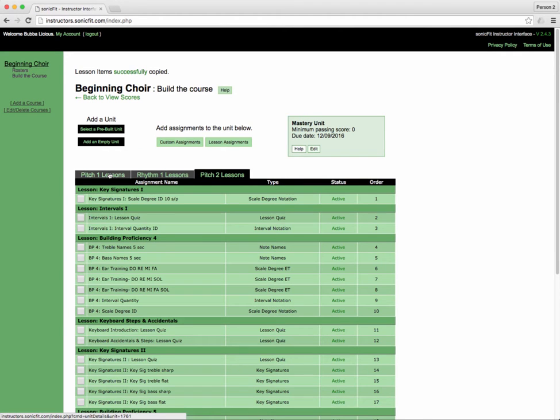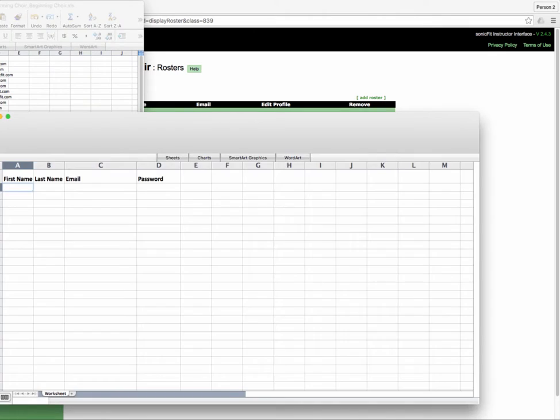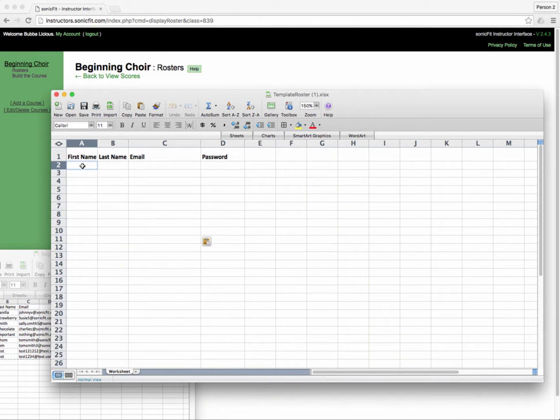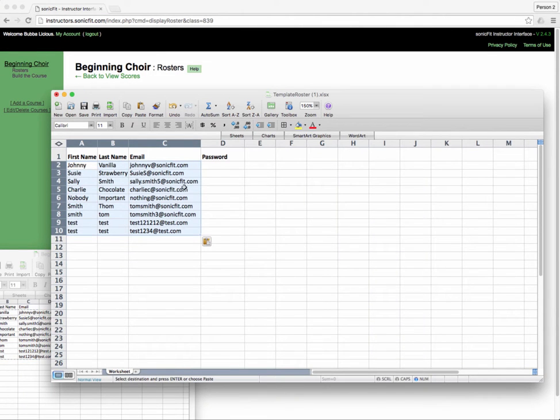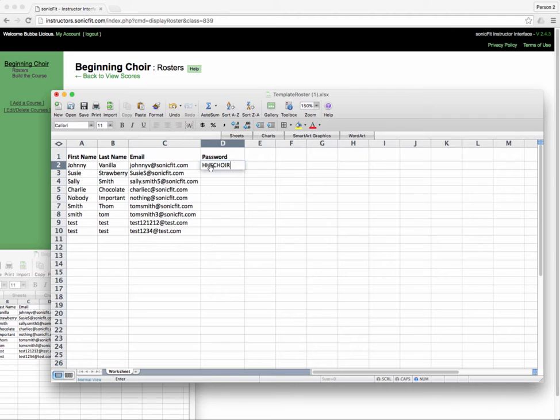Now all of my assignments are given. Now I want to populate my roster with students. Currently there are no students in here. One way to add students is to use a spreadsheet, so I downloaded a template and then I'm going to make the password from my course something for everybody so that I can just tell them and do it in class. HHS choir, boom.